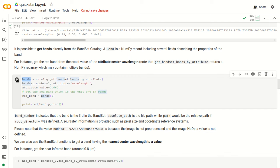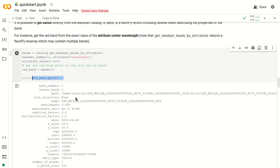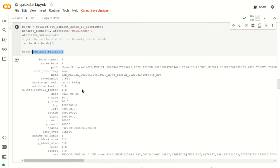The parameters for this function are the band set number — in this case 1 — the attribute name, in this case wavelength, and the attribute value that we are looking for, which is the center wavelength for the red band. We can print here all the attributes of the red band. If we click run, we can see the file path, the filename, the center wavelength, the wavelength unit, the acquisition date, the pixel x and y sizes, and of course the coordinate reference system.